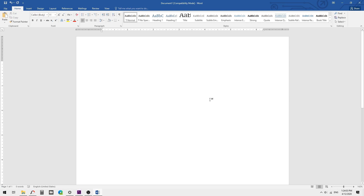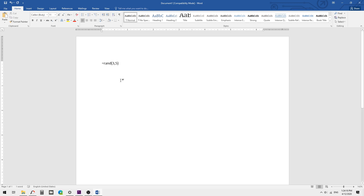First tip: generating random text in Microsoft Word. I am going to generate random text using the code =rand(3,5). Here, 'rand' means random text, '3' means 3 paragraphs, and '5' means 5 lines in each paragraph.